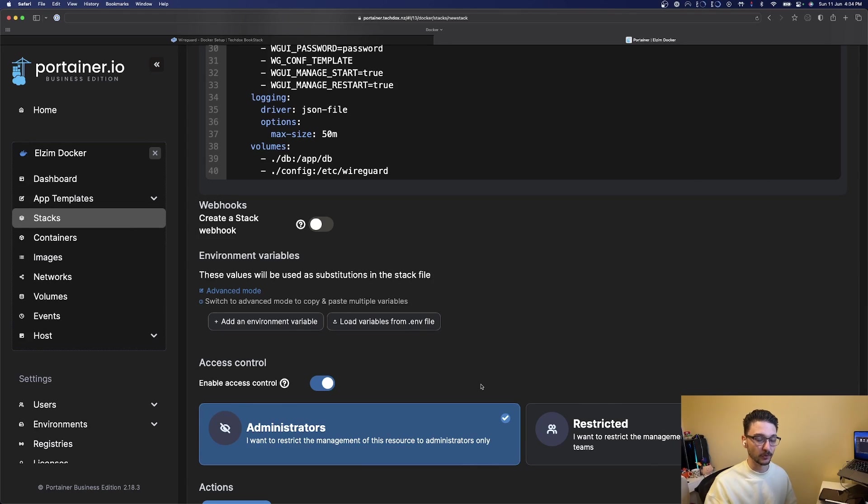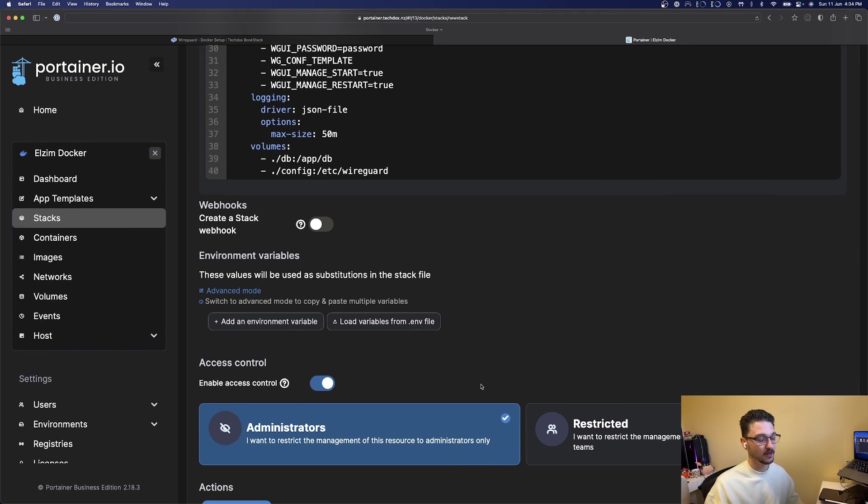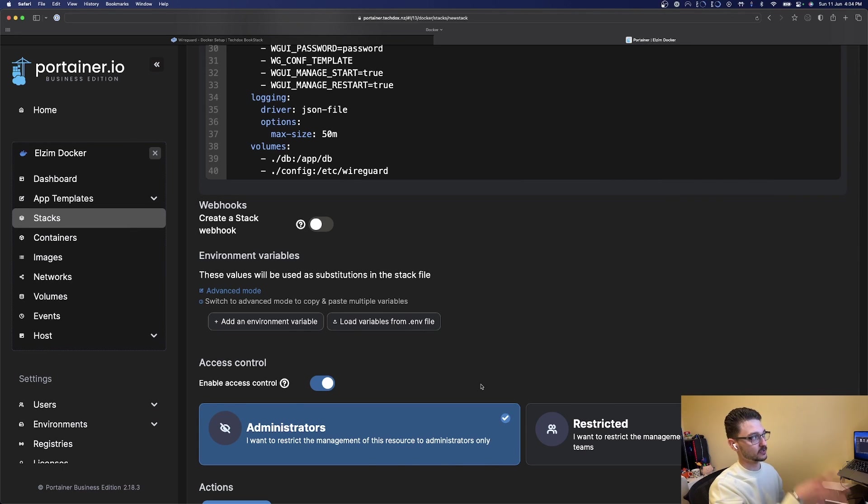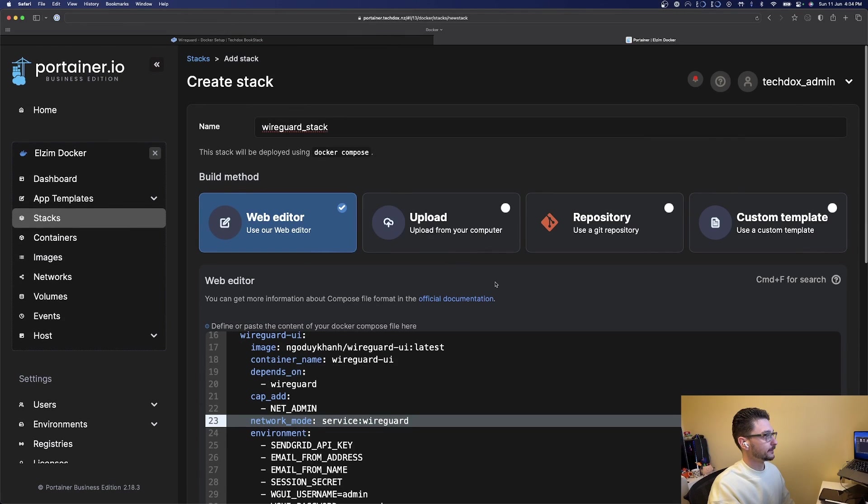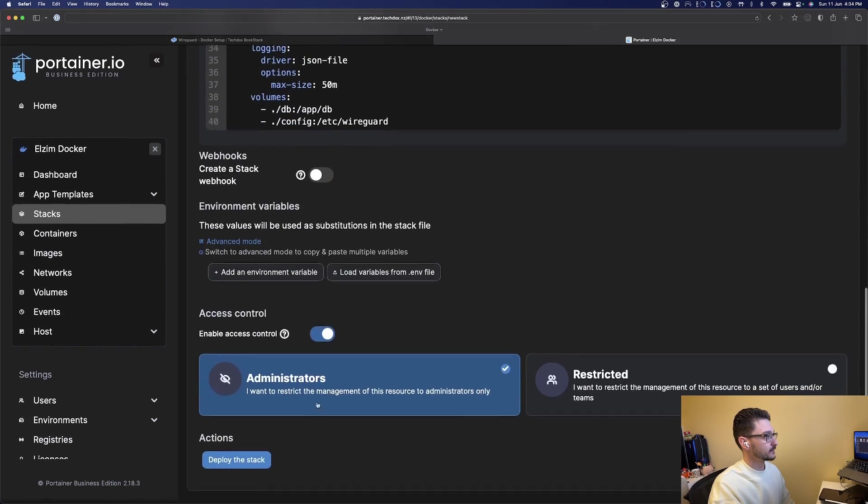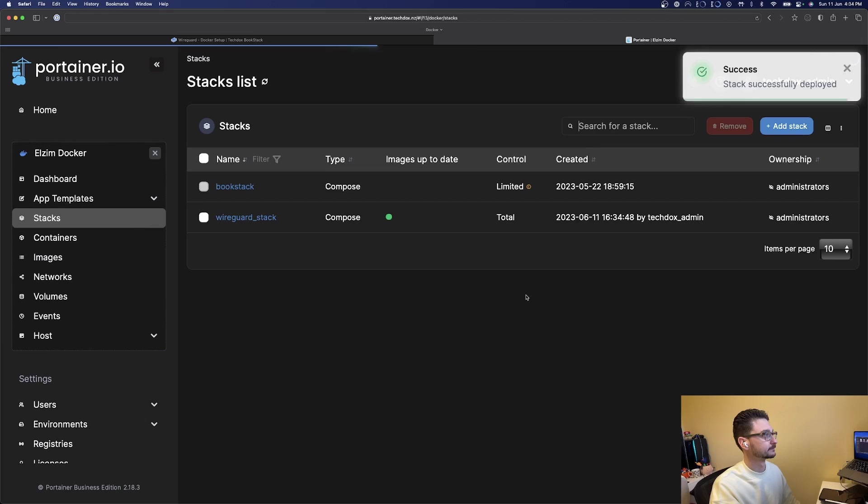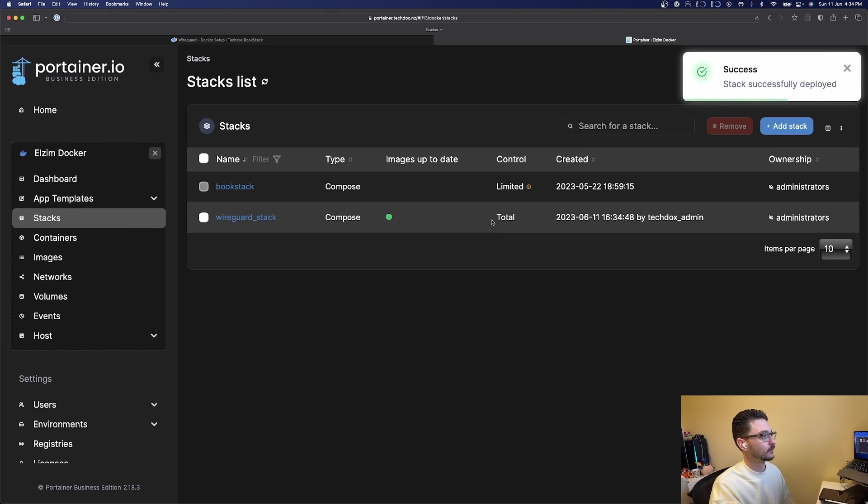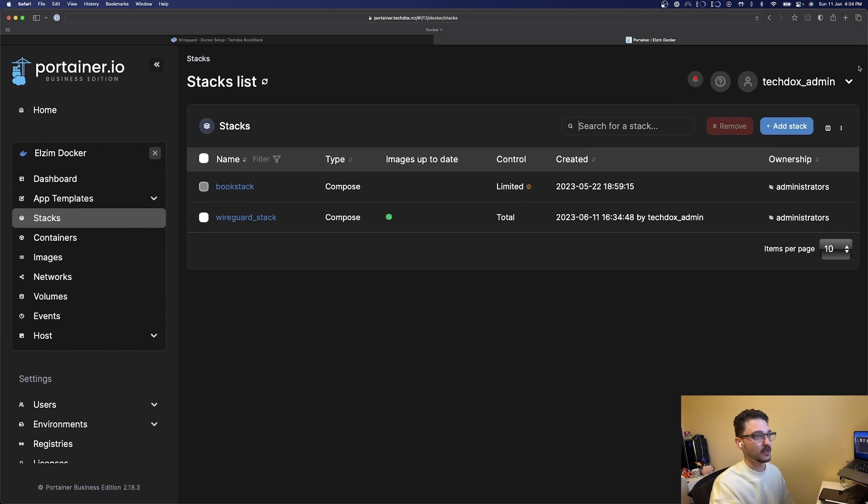You don't need to deploy this via Portainer, you can just do a docker compose up -d and it will deploy exactly the same. I just want everything managed via my Portainer instance, just makes life easier. We're going to hit deploy this stack, and we can see it's all up just like that.